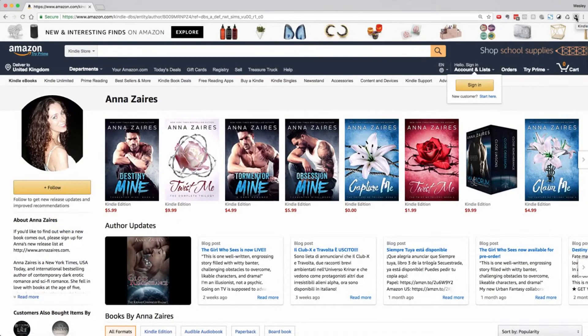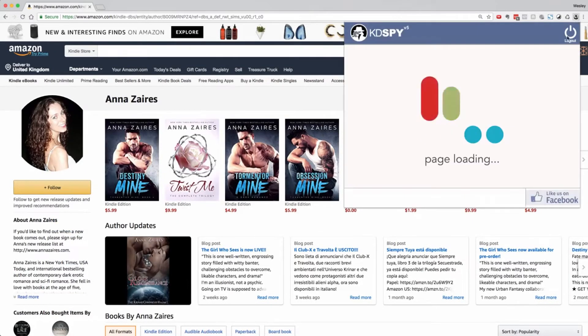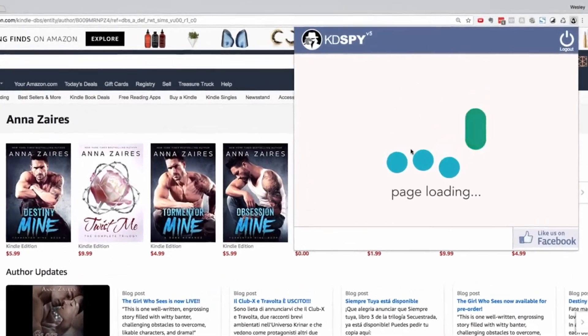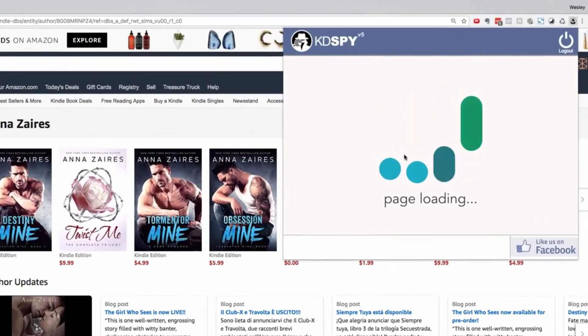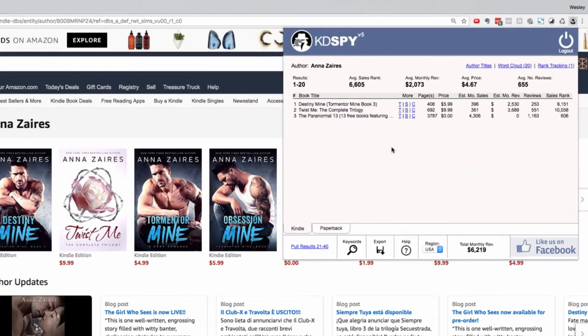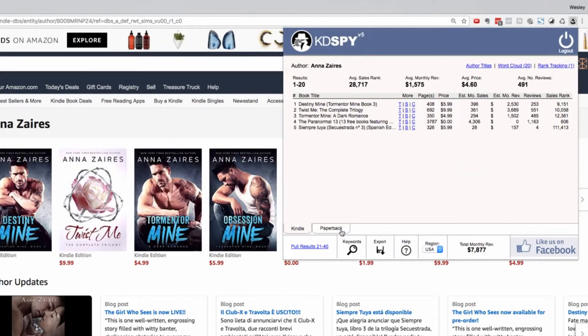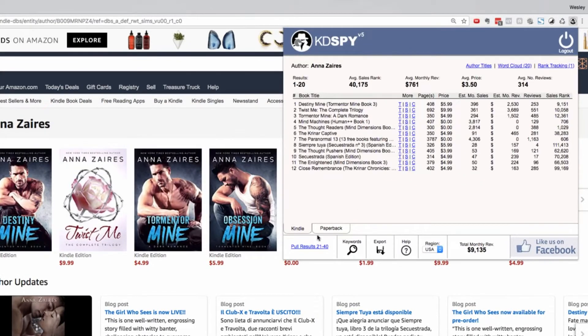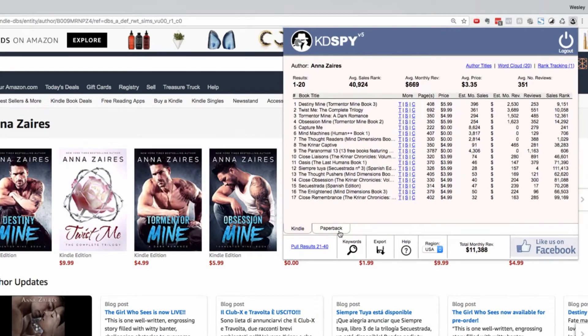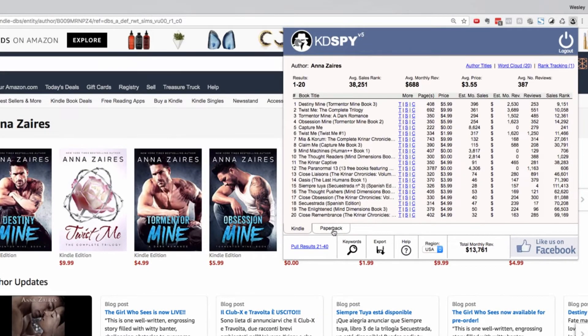If you've ever wondered how one of your competitors is performing, KDSpy will pull the results for any author page and give you a tabbed format segmenting their books and their relative performance.